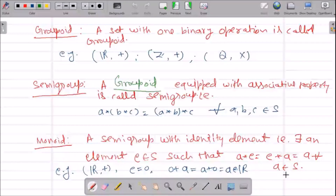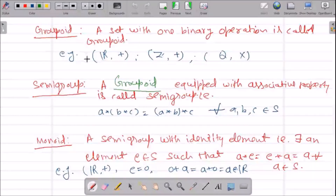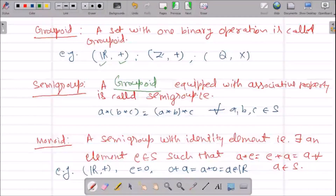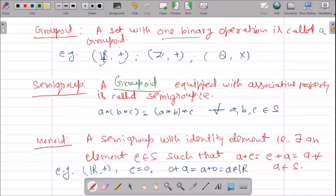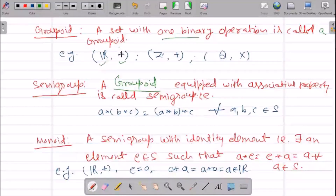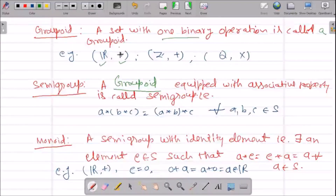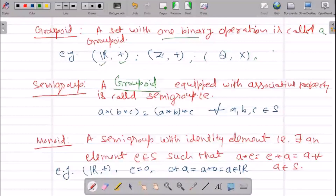So what we have learned so far: we know what a set is and how to define a binary operation on it. Now if we associate a set with a single binary operation, a set with one binary operation is called a groupoid. For example, R under addition is a groupoid, Z under addition is a groupoid, and R under multiplication is also a groupoid.